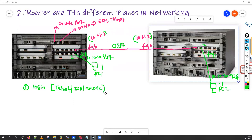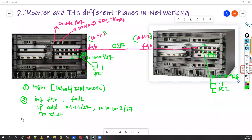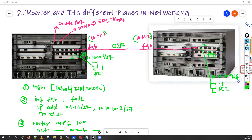After successful login, you start configuration by running commands like 'interface F0/0', 'ip address 10.1.1.1 /24', 'no shutdown'. Similarly you configure F0/1 with IP 10.10.10.x/24. Then you run the routing protocol: 'router ospf 100', define the network, define the area. Let's say you have completed this configuration on R1 and R2.